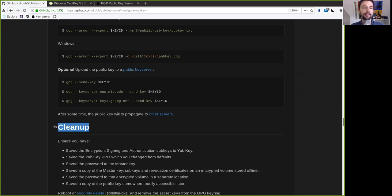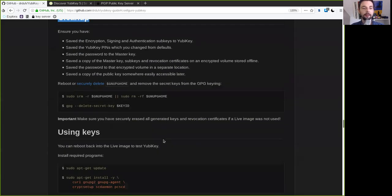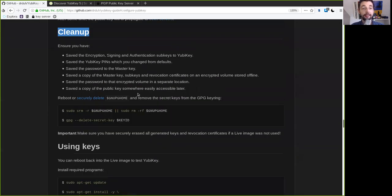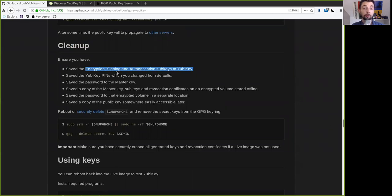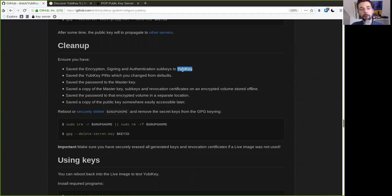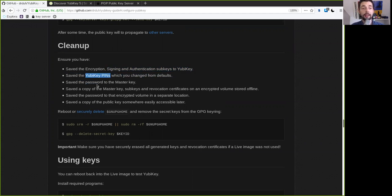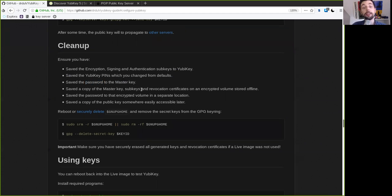But so far we are almost done. All that is left is a little cleanup. And that would be first and foremost making sure that you save encryption, signing and authentication key on the YubiKey. Really triple check everything. And triple check the YubiKey pin that it is correct. Triple check that you have the password for the master key and all the encryption keys for the USB backups.